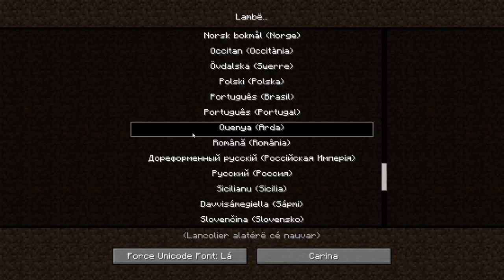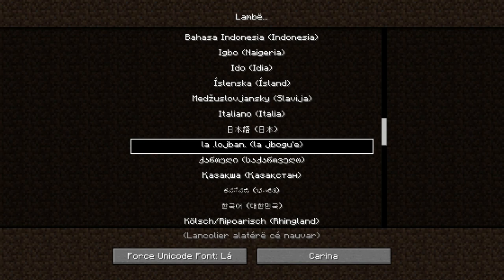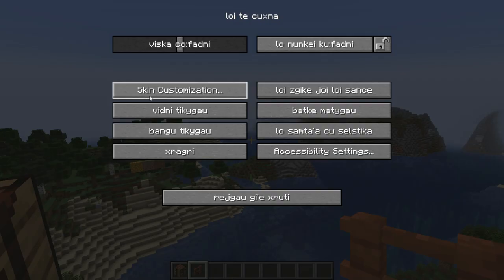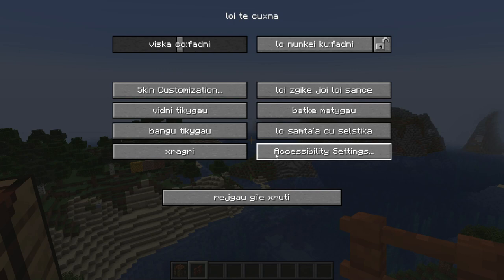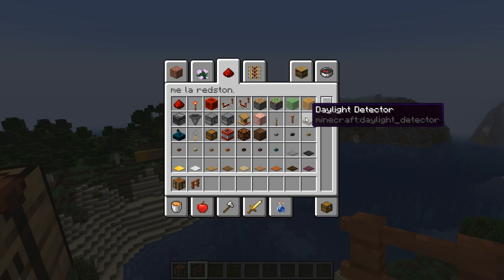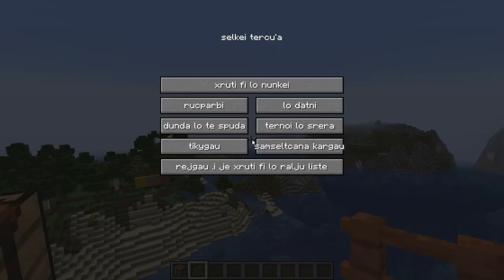Next we have Lojban — called 'la lojban' — a language constructed by the Logical Language Group, built over 50 years by dozens of workers and hundreds of supporters. It was added in 1.9. Looking at it in Minecraft, the skin customization and accessibility settings really stand out. Hovering over some blocks, you can see names like 'rokci' for rocky blocks — there's some logic visible in several of the translations.